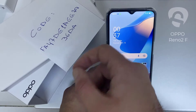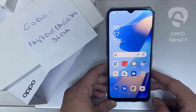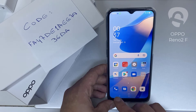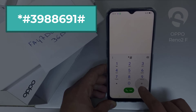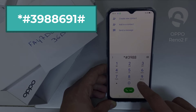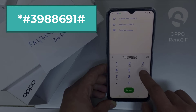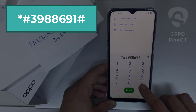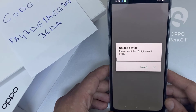Like this one for example — the code I got from unlocklux.com. Then I have to enter this code in the phone. To do that, we need to go to the dialer and then dial *#3988691# and as you can see, it's now asking for the unlock code.